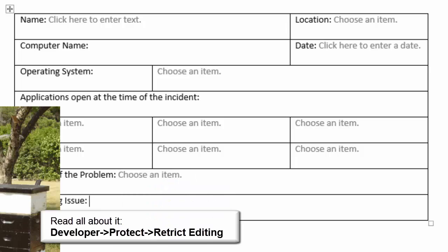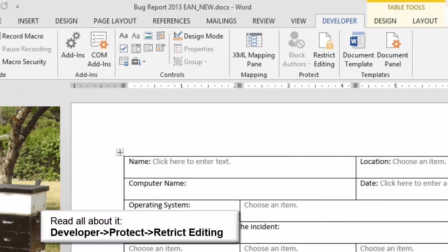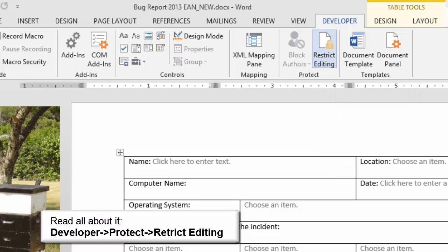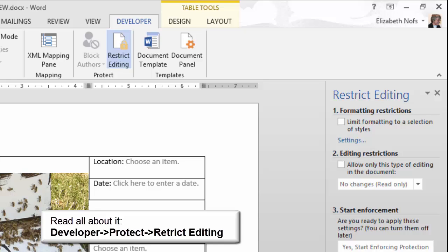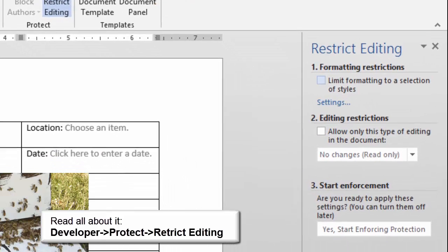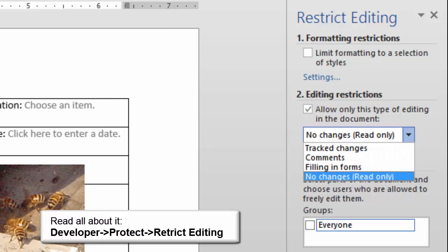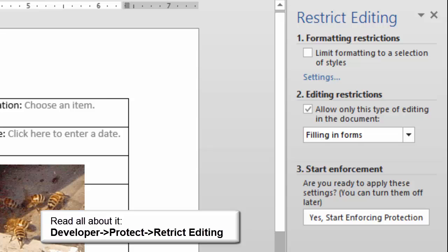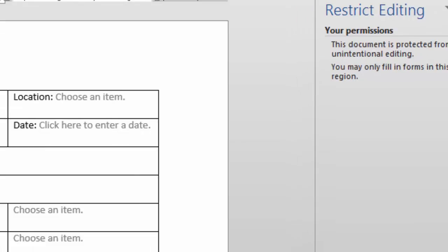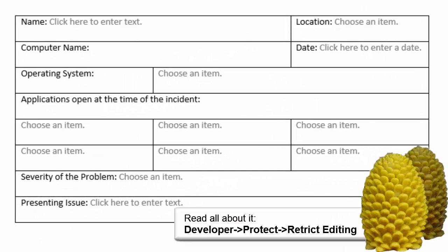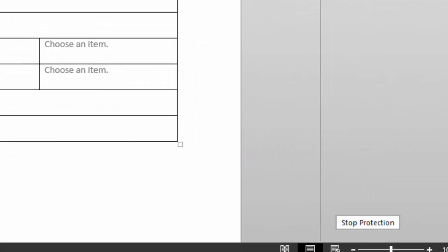There's one more step before you release a form for users — you need to protect the document. Go to Developer > Protect > Restrict Editing. There should be a new task pane on the right-hand side that lets you edit the restrictions. Since we are working on a form, I would like option number two, and from the drop-down list choose "Filling in forms." When you are ready, click on "Start Enforcing" — you will be prompted whether or not to use a password. What happens when you restrict the form? The fields all work, but your users cannot change anything else. Go back to the task pane and click "Stop Enforcement" so we can do some more editing.